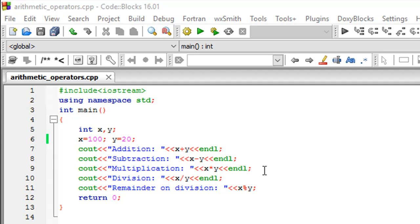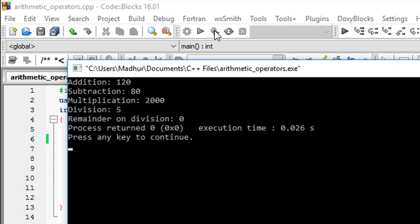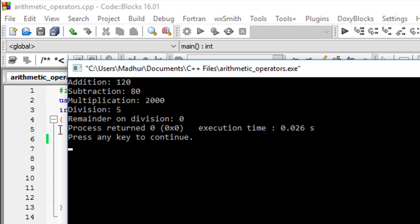So I'll make sure the program saved. I'll click on build and run to see the output and there we go. Addition 120, subtraction 80, multiplication 2000, division 5 and the remainder on division is zero. So just as we expected.